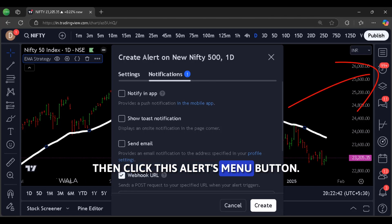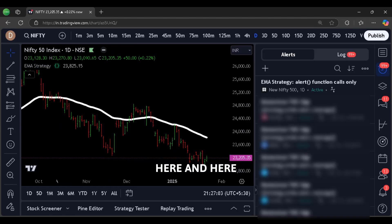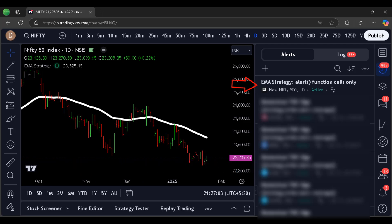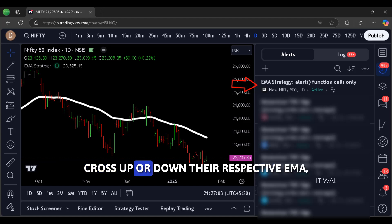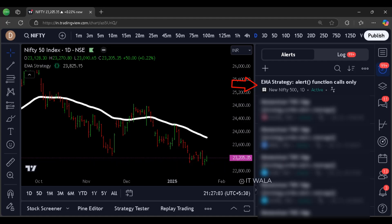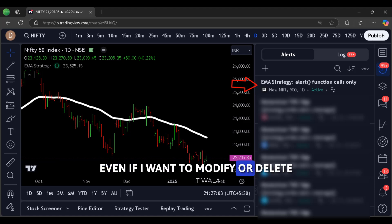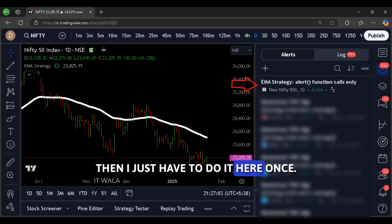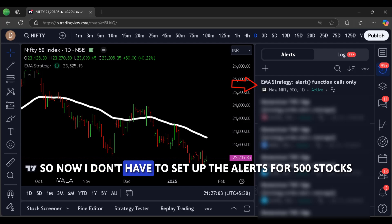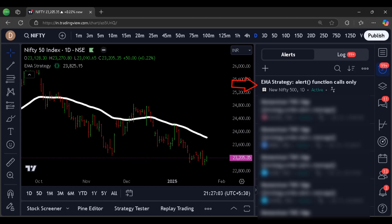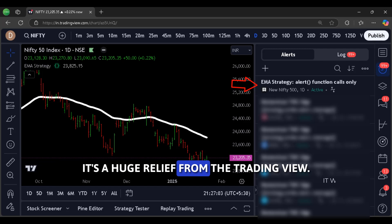Then click the alerts menu button here, and here you can see the alert that we had just set up. Now if any of those 500 stocks cross up or down their respective EMA, we will get an alert. Even if I want to modify or delete this alert for all 500 stocks, I just have to do it here once. So now I don't have to set up the alerts for 500 stocks by doing this entire process 500 times like before.